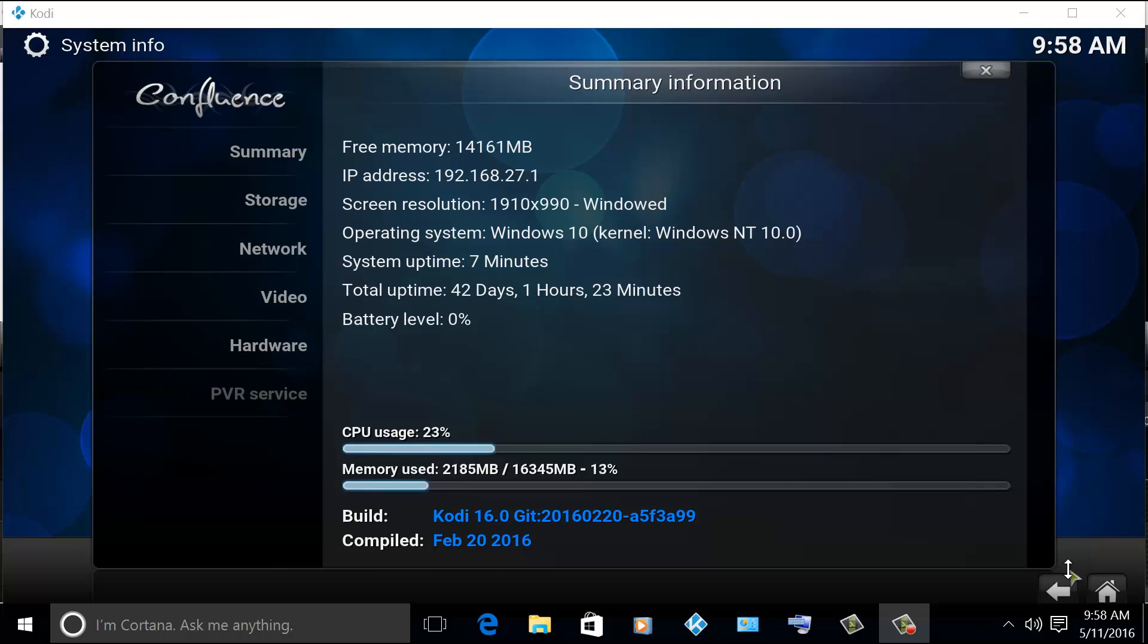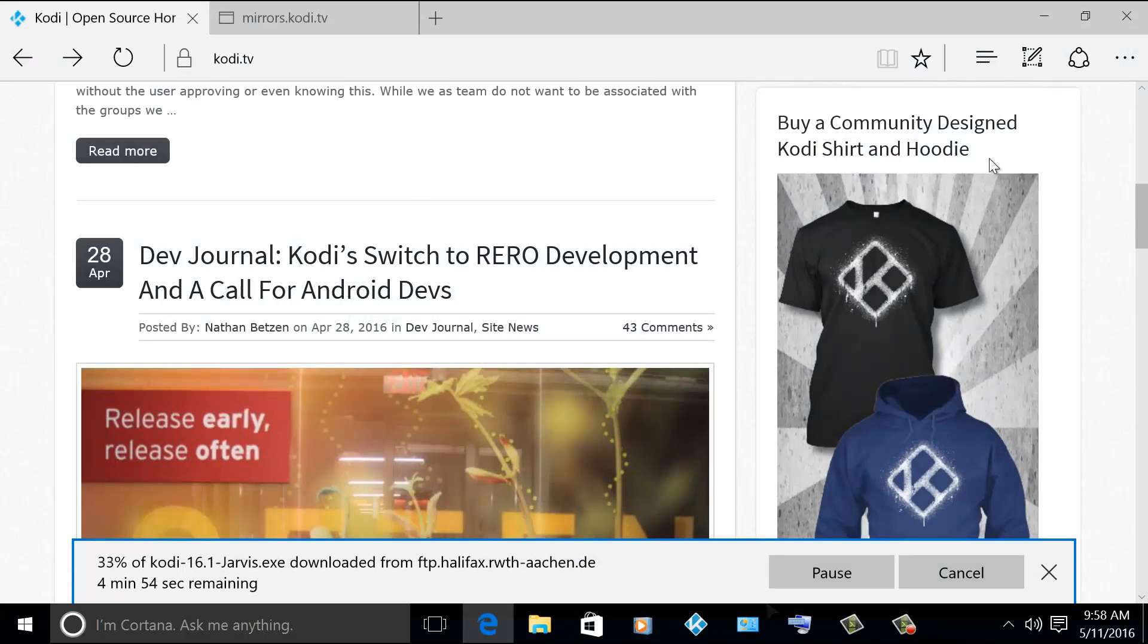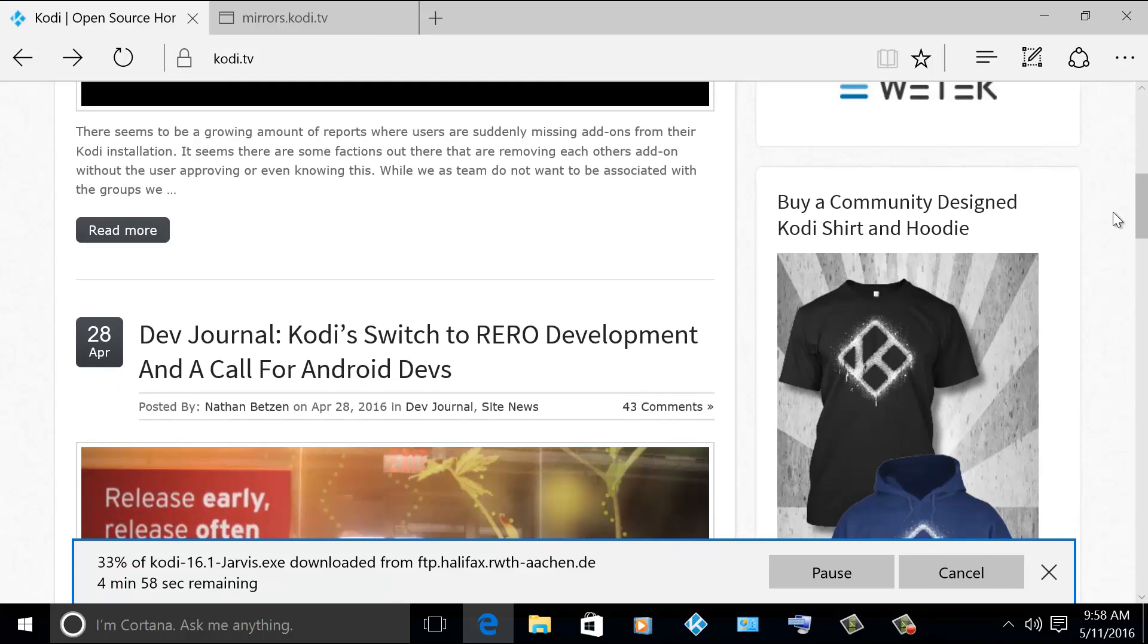Okay, so if you go to the Kodi official website which is Kodi.tv, last April 24th, 16.1 was released.